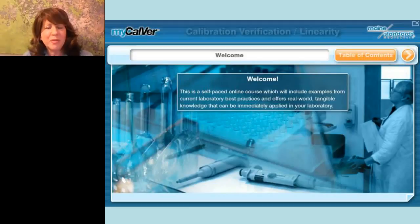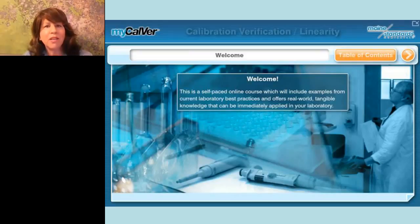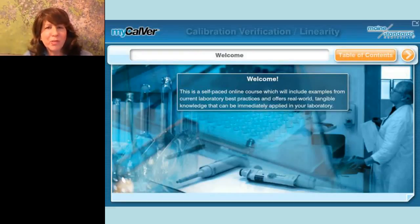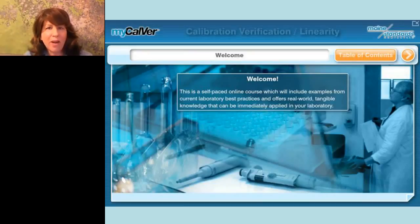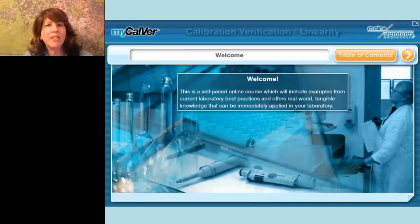We have a few important announcements before we begin. This webcast is designed to be interactive and we encourage you to ask questions during the event. You can submit questions by typing them in the Q&A box, found by clicking on the green Q&A button at the lower left of the presentation window. You can enlarge the slide window by clicking on the screen icon in the lower right. If you have any technical problems, please click on the support button at the top right or submit through the green Q&A button.